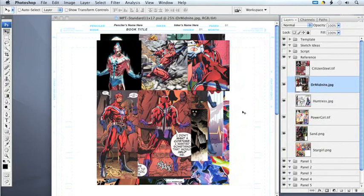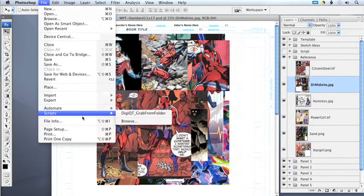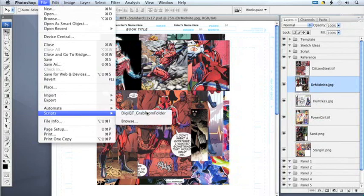This concludes the tutorial on the DigiArt Quick tool grab files from folder. Please visit my website, freddyart.com, for additional DigiArt Quick tools and other tutorials.